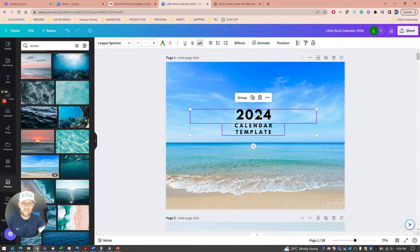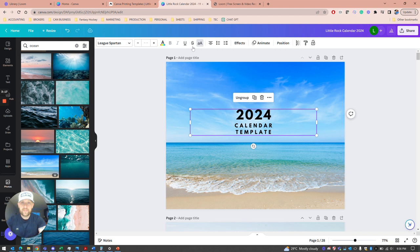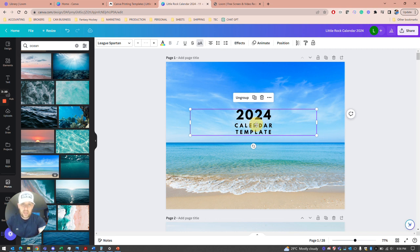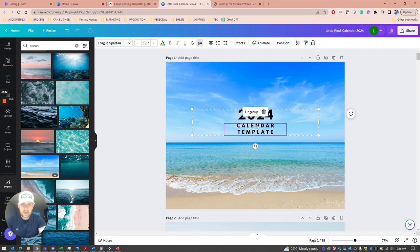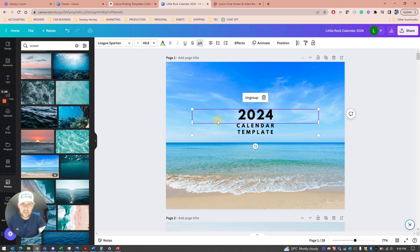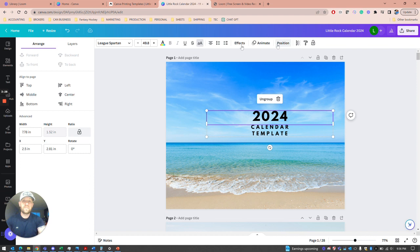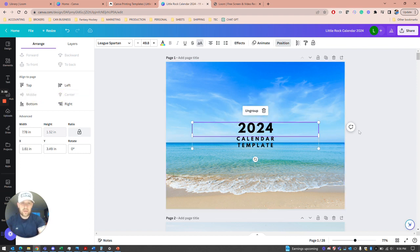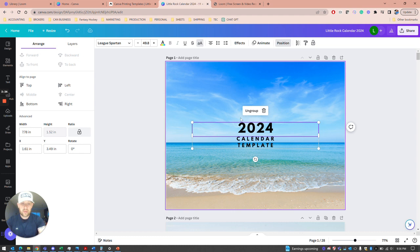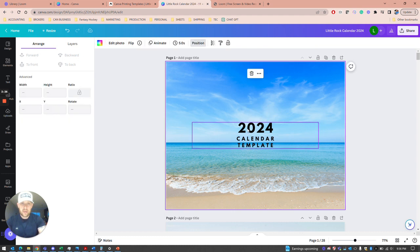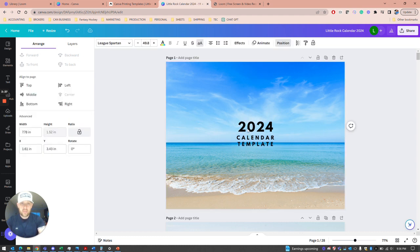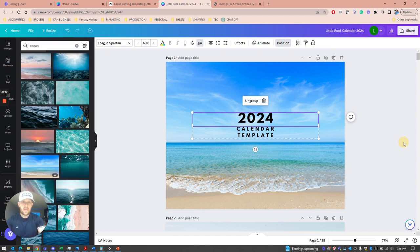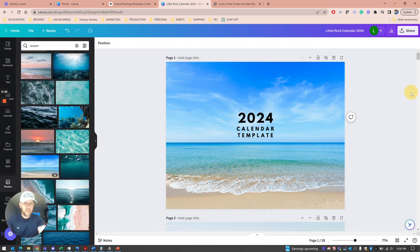Everything on here is movable and editable and totally customizable. Maybe you like that and want to bring the front to the center. If you're having trouble with positioning, you can go to Position and hit center and middle. It'll put that right in the middle. Now you have your calendar template for 2024 with the cover ready to go.